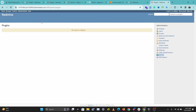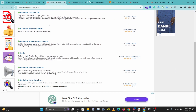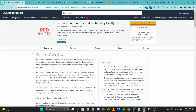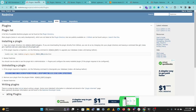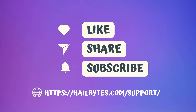This is how you install and uninstall a Redmine plugin. If you have any questions, let me know in the comments below. I hope you enjoyed this video and learned something. Don't forget to like, comment, share, and subscribe. If you want to check out Redmine for free, I'll leave a link in the description and comments so you can try out HillBite's Redmine on AWS for free.